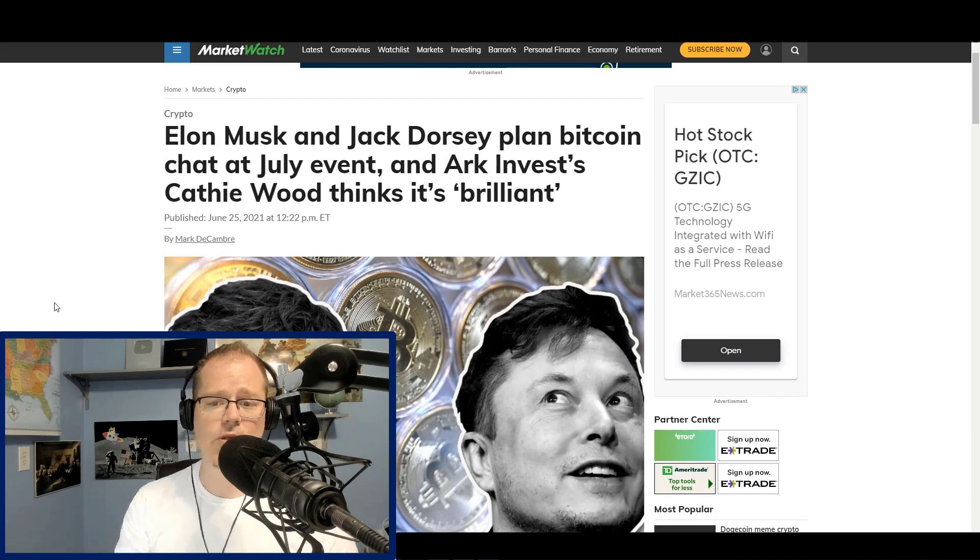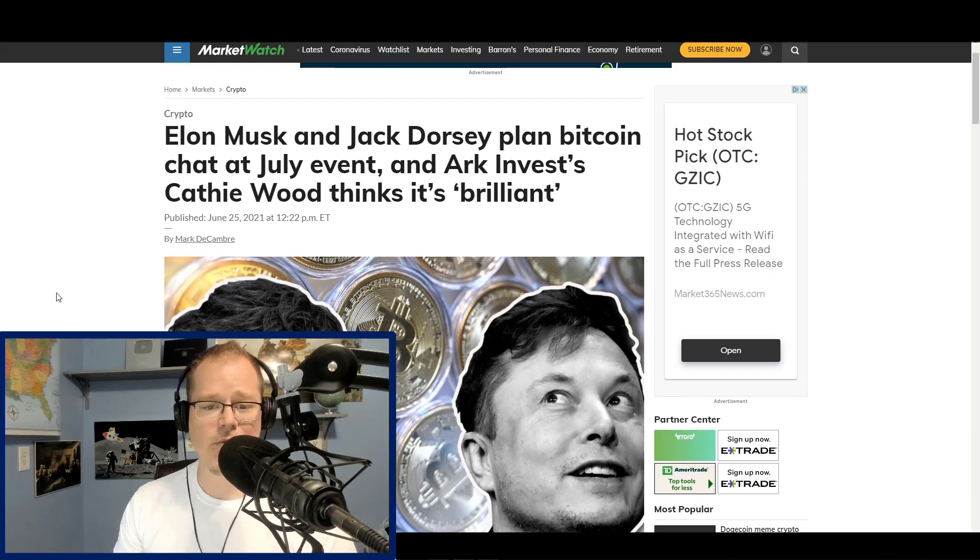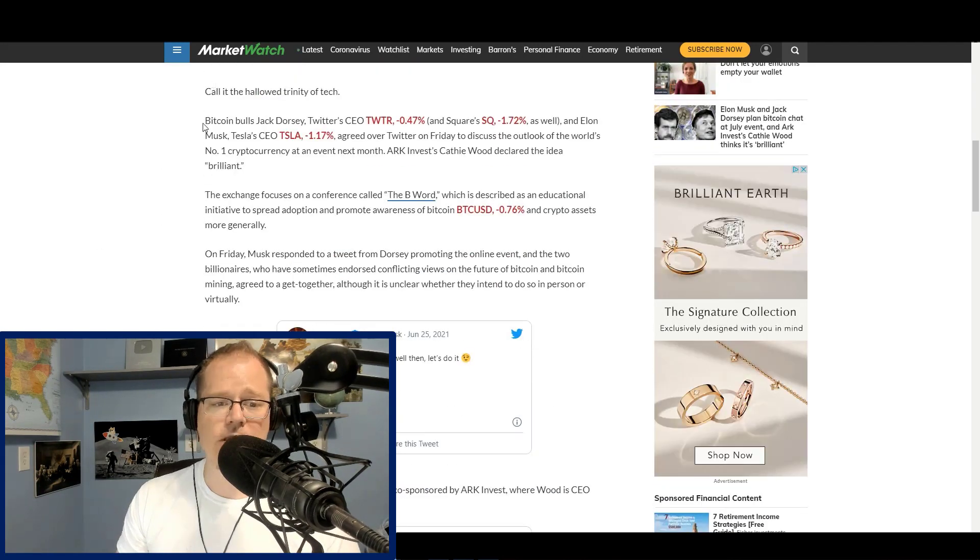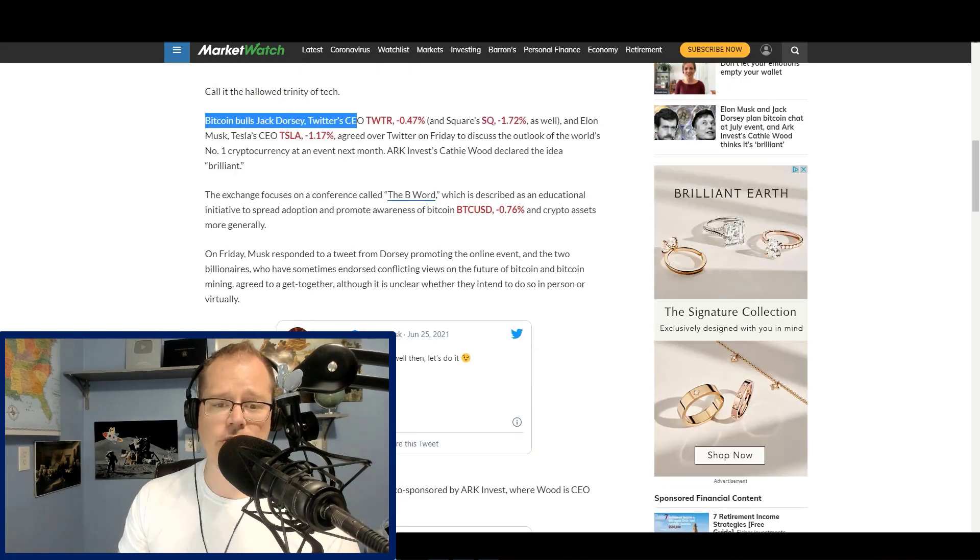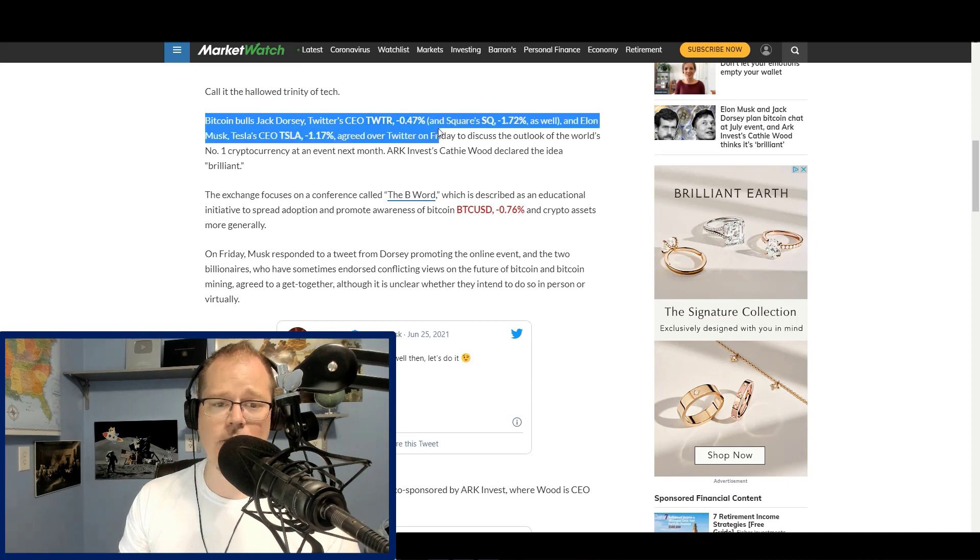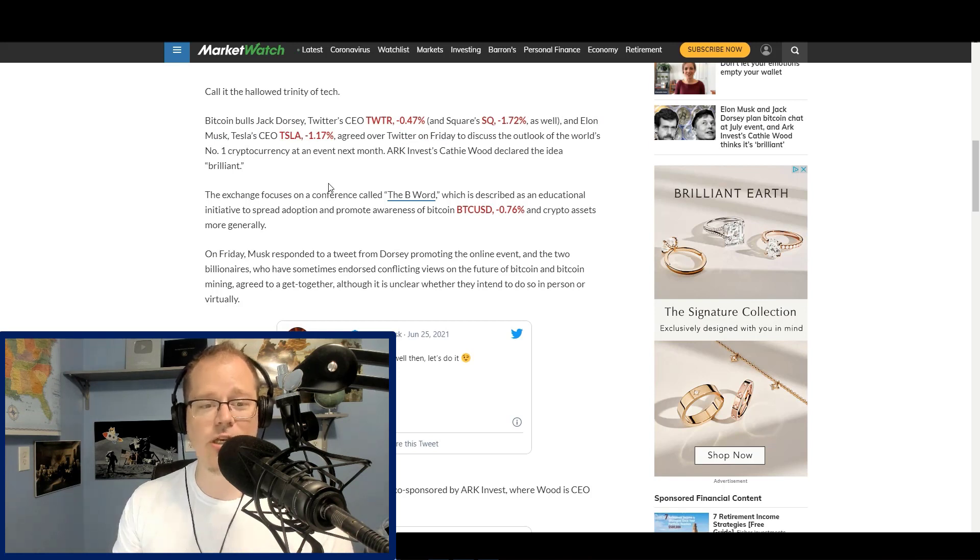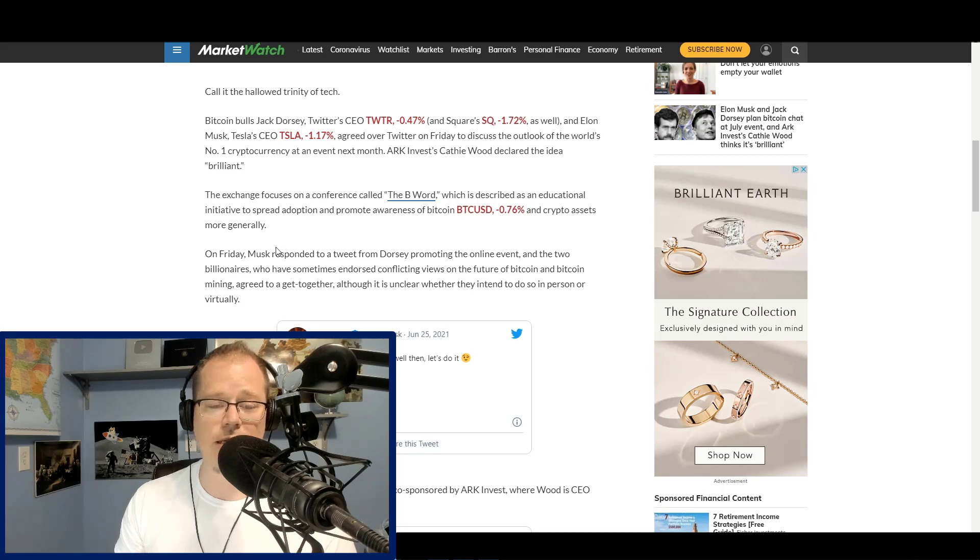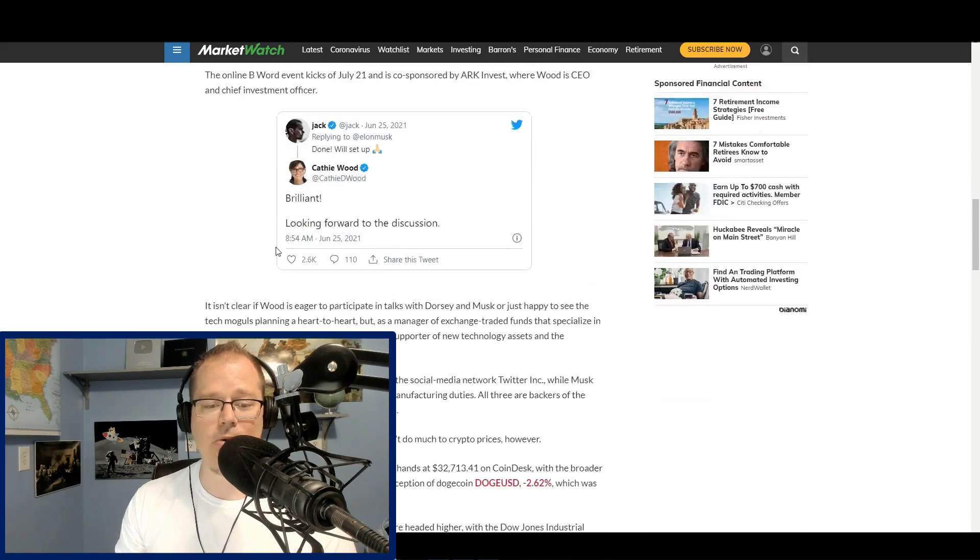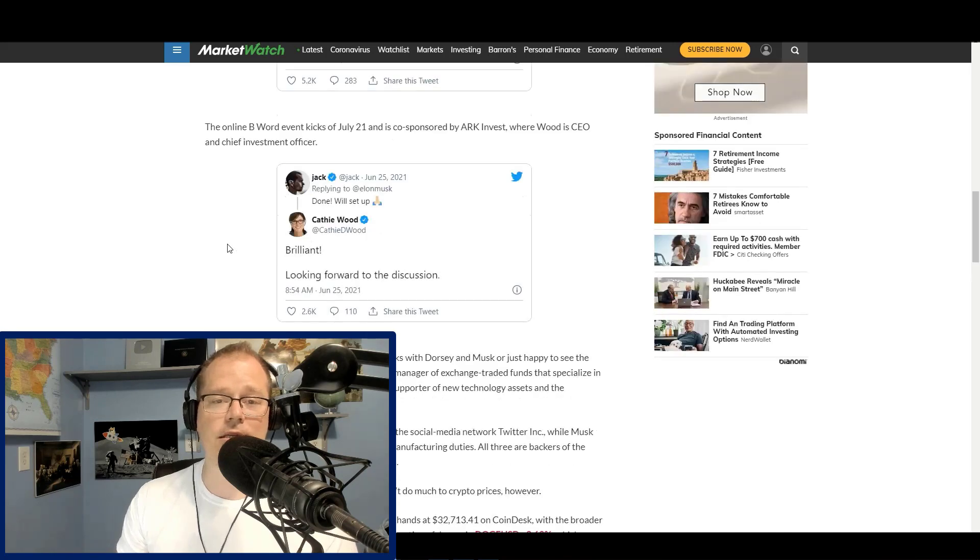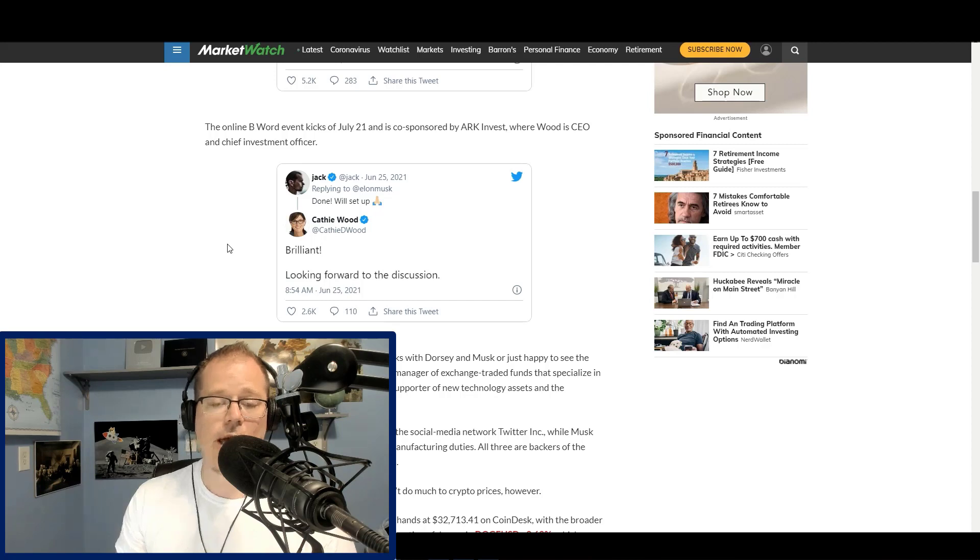This is really good news. Elon Musk and Jack Dorsey plan Bitcoin chat at July event. And ARK Invest, Cathie Wood thinks it's brilliant. If you scroll down, it's basically going to be a trio. You can see here Bitcoin bulls, Jack Dorsey, Twitter CEO, and Squares as well. Elon Musk, Tesla agreed over Twitter on Friday to discuss the outlook of the world's number one cryptocurrency at an event next month. ARK Invest, Cathie Wood declared the idea brilliant. And the cool thing about this is I believe that Elon will definitely bring up Dogecoin.